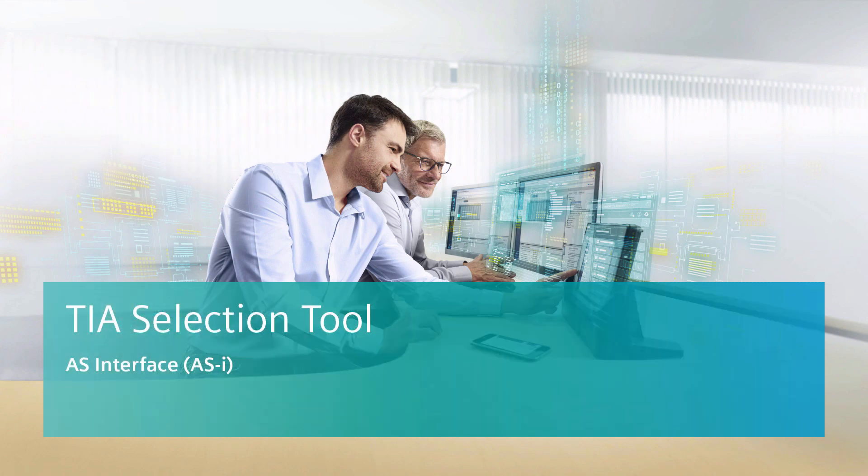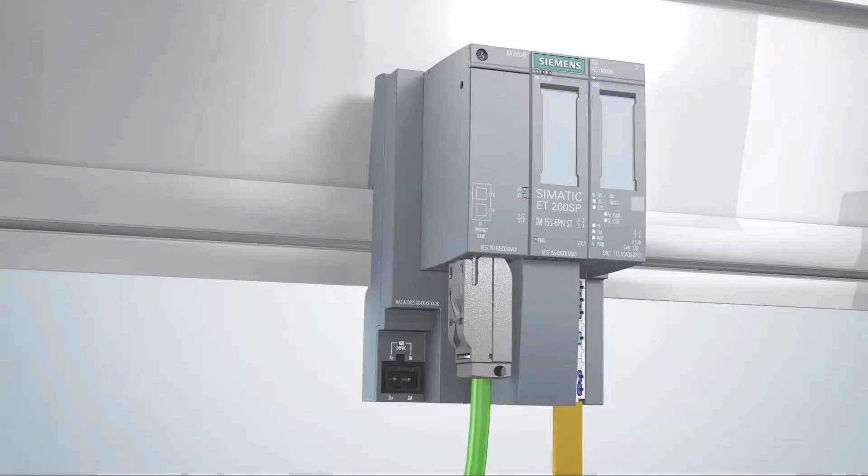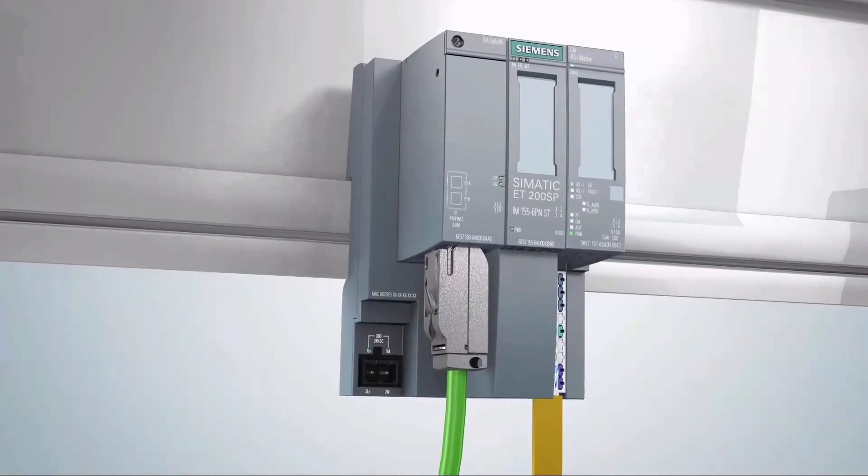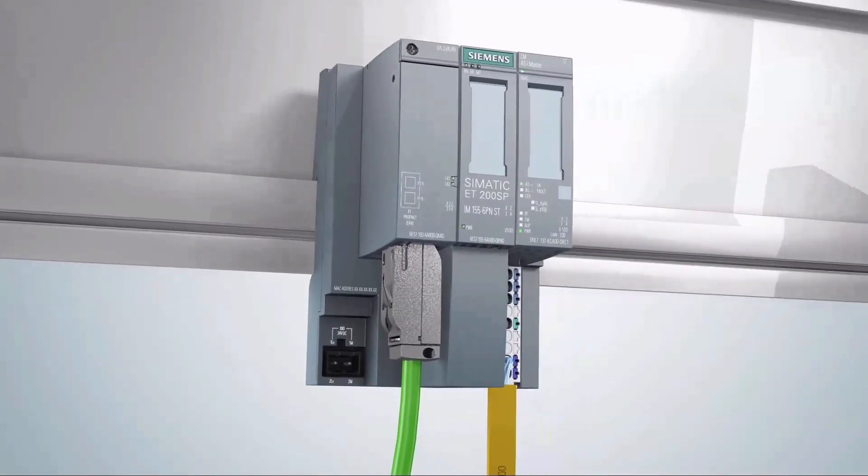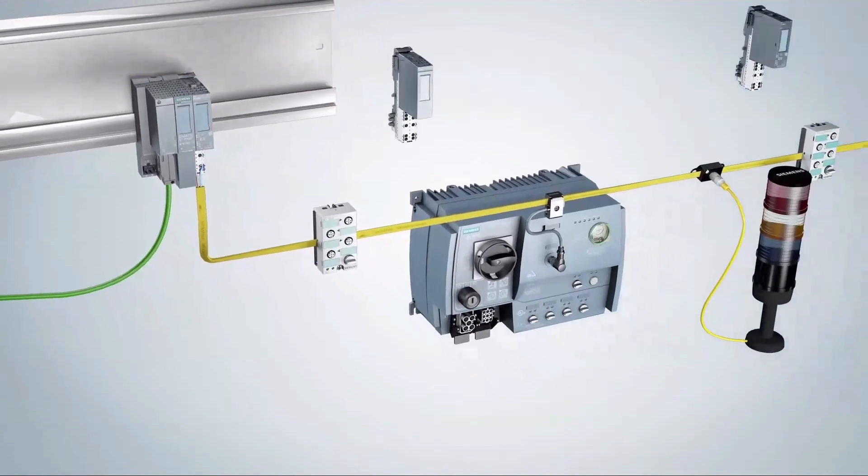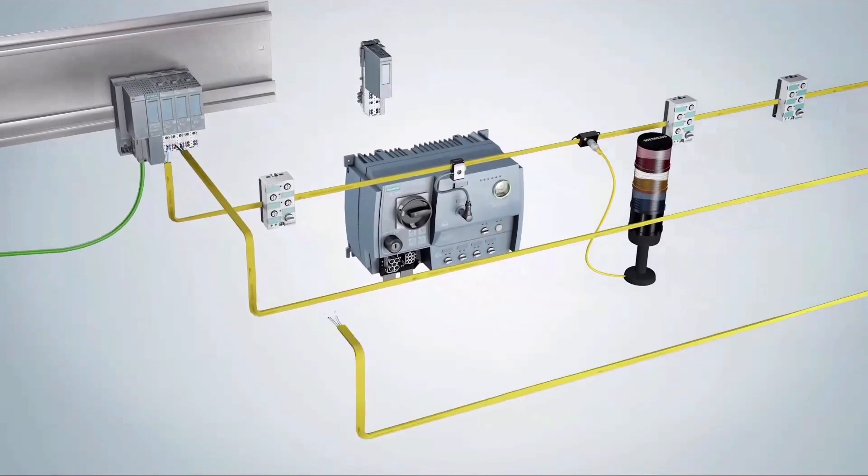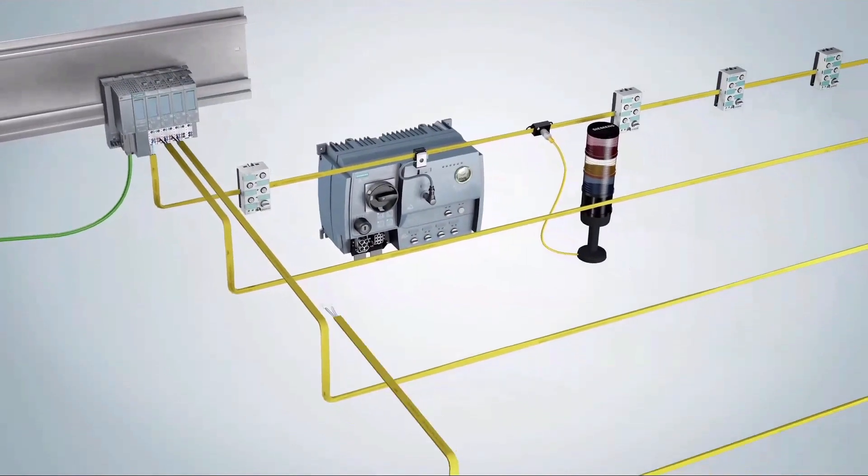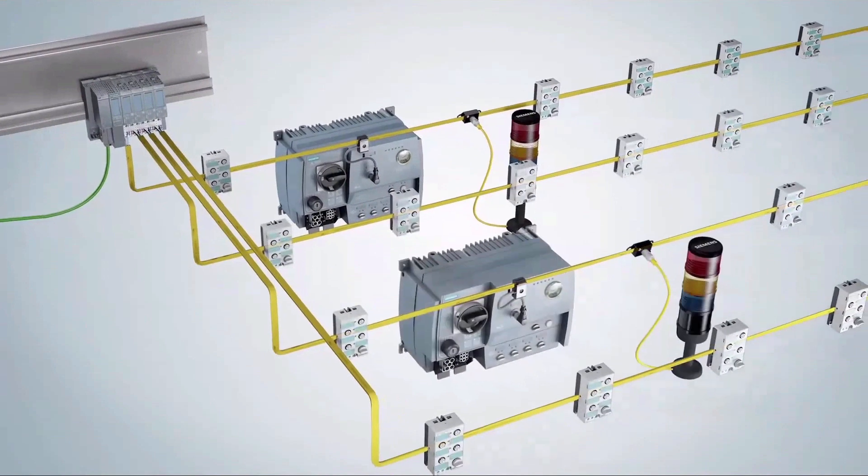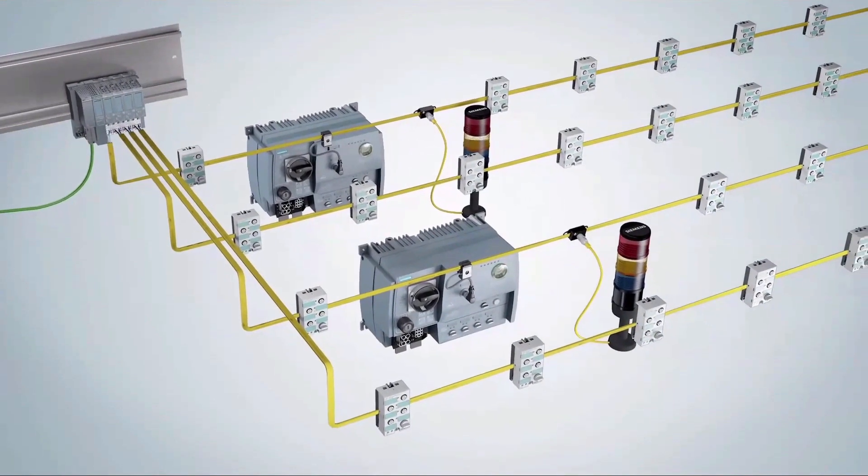Welcome to the Siemens TIA Selection Tool. In this video tutorial we would like to show you how the TIA Selection Tool will help you to clearly structure your field level and connect it to the automation level using the manufacturer neutral Fieldbus Standard AS interface.